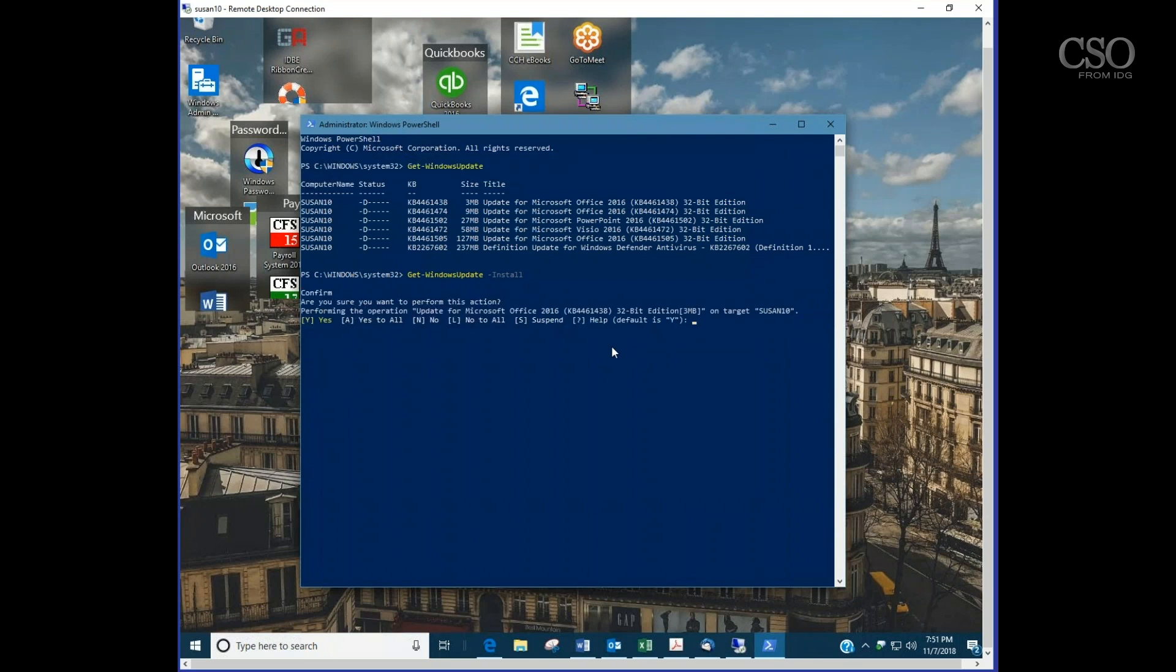As you can see it says, would you like to install KB4461438? And you can say yes, yes to all, no, suspend, and actually stop the process.